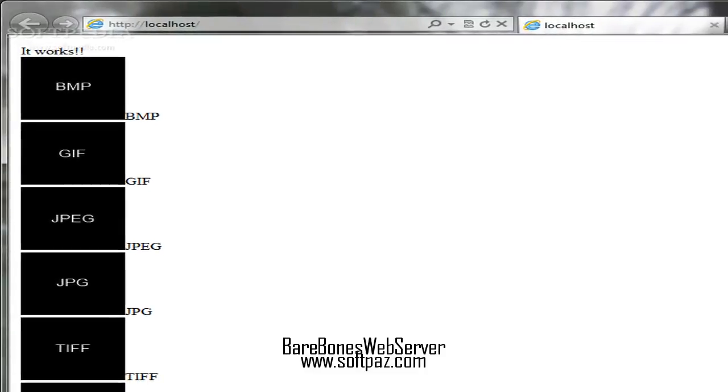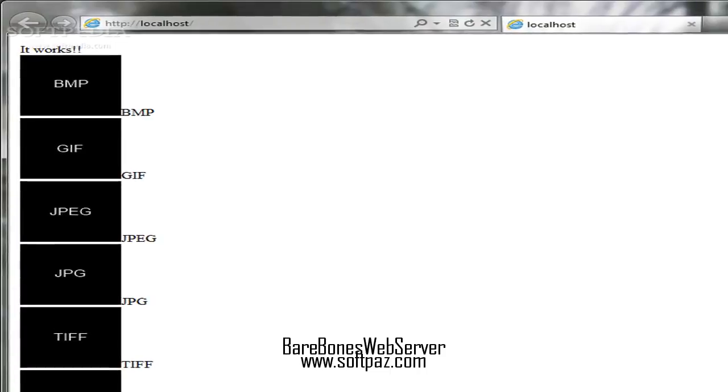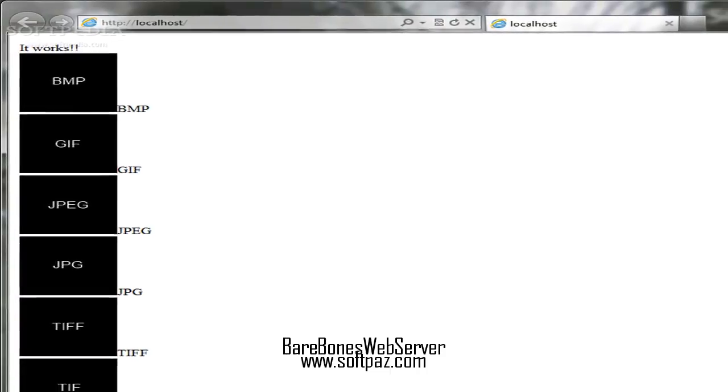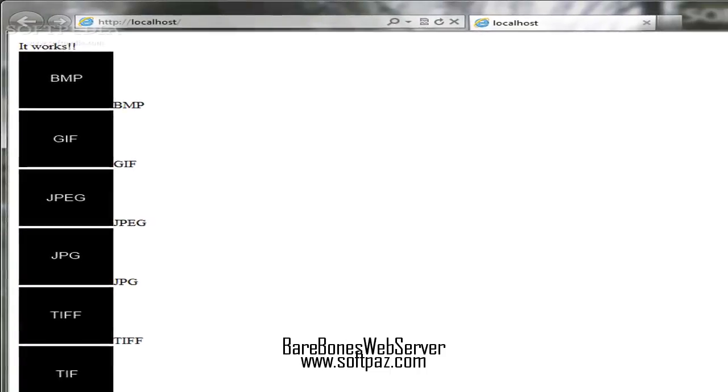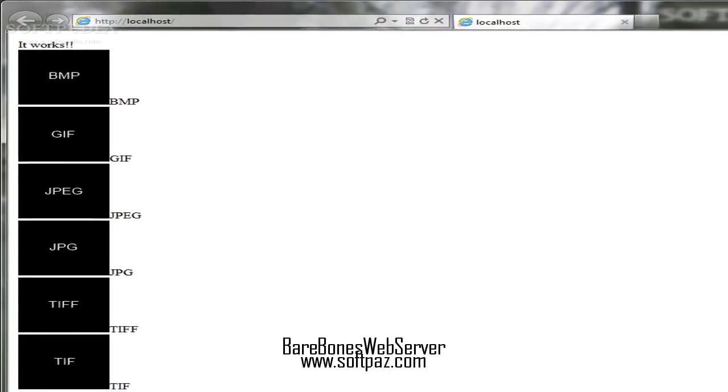Hi, I am Andrew, and today I will talk to you about Barebones Web Server.